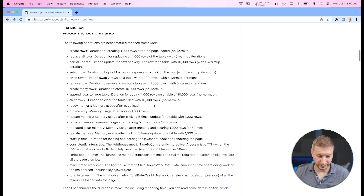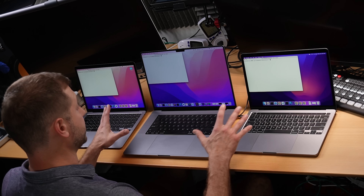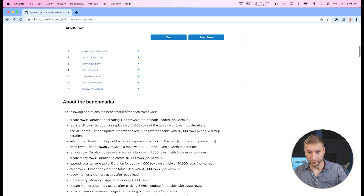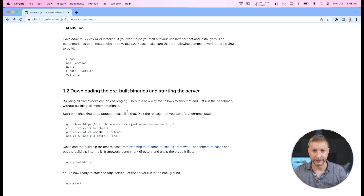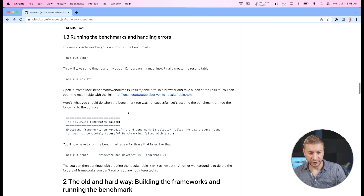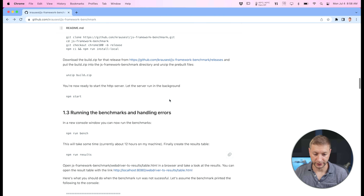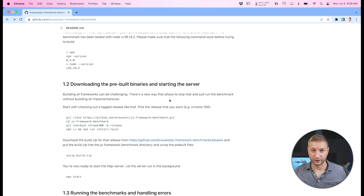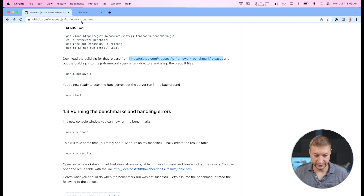You just follow the instructions on the readme page. I've cloned this repo to all three machines. The next step is to start the benchmarking server. I have the same version of Node — 16.14.2 — on all three machines, configured using NVM. He has old steps where you build frameworks from scratch, and new steps where he pre-builds them for you using the version of Chrome.